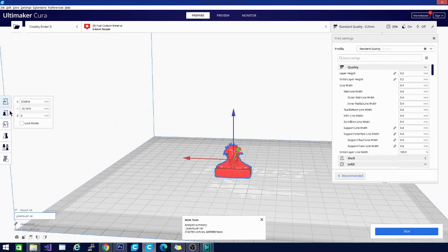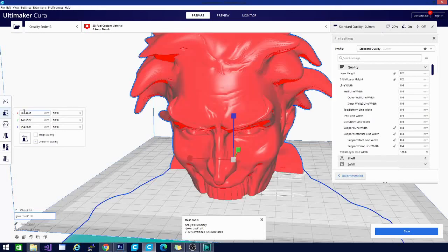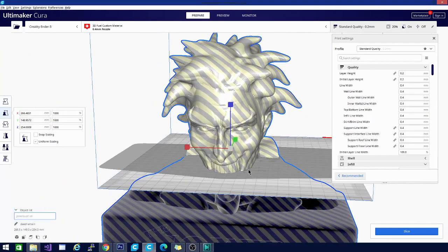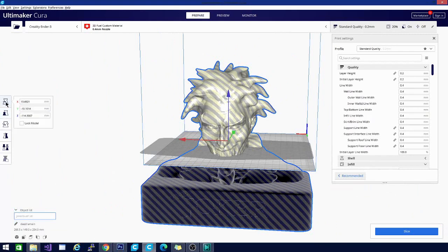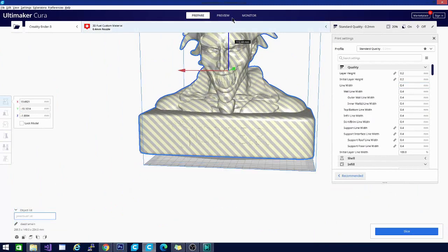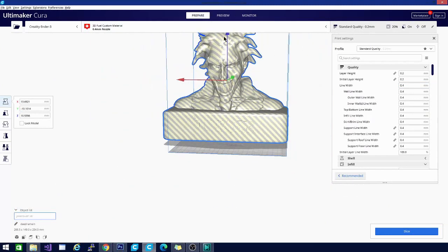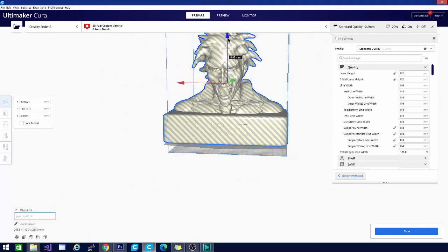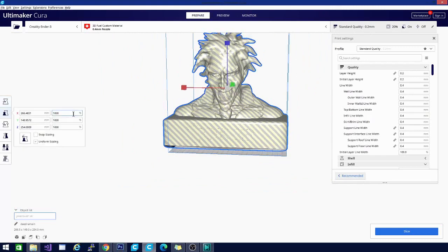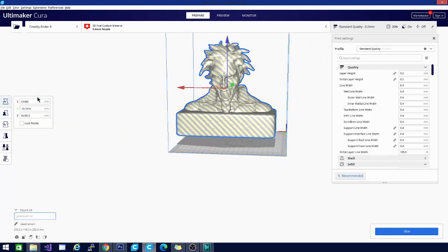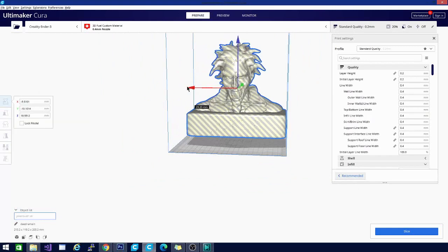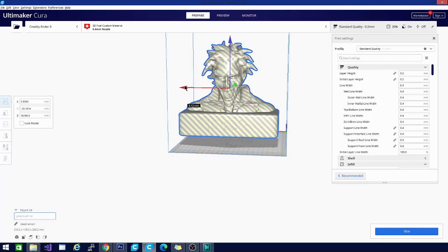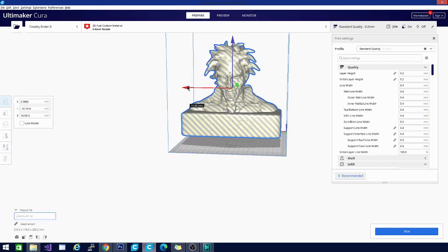And let's see. It's too big for the build plate. All right. So we'll take him down a notch. Scooch a caboose over there.